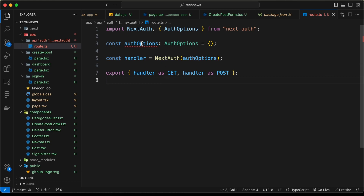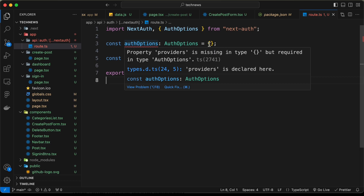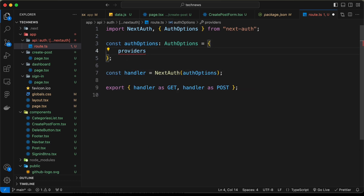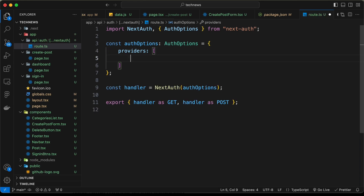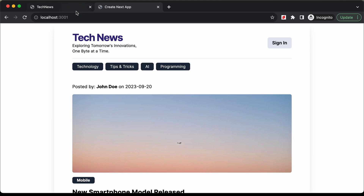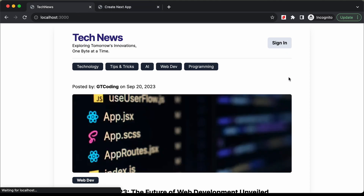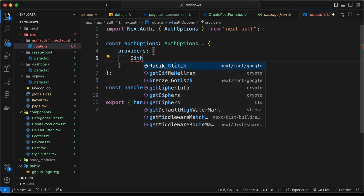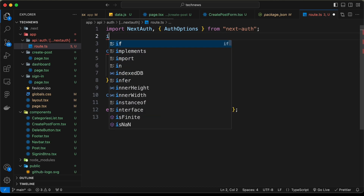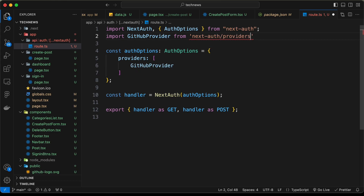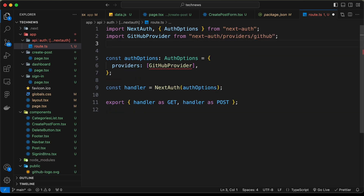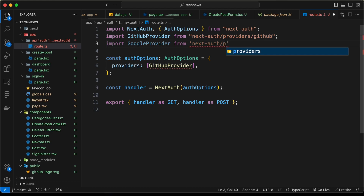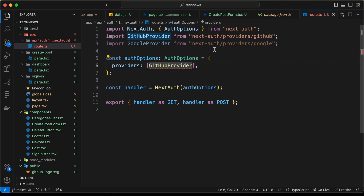Now let's complete the authOptions object. We need a providers array. In our app we need two providers — GitHub and Google, as shown on the sign-in page. So let's add GitHubProvider and import it from 'next-auth/providers/github', and also import GoogleProvider from 'next-auth/providers/google'.